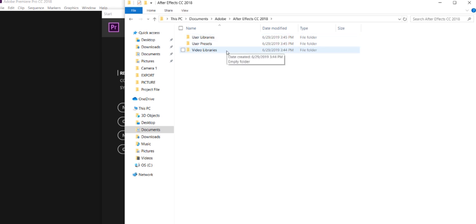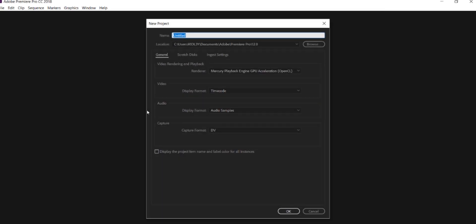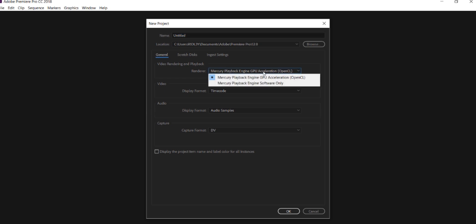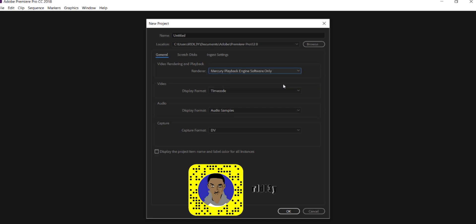As you can see right here in Premiere Pro, it's like brand new software you just got. You're just going to click a new project. But you might ask yourself, 'Wait, I lost all my projects!' No, you didn't lose all your projects. Make sure to set this to Mercury Playback Engine Software Only.